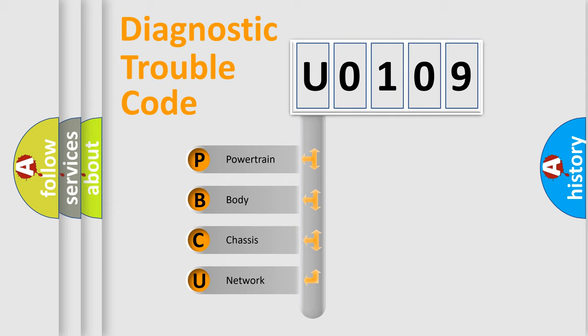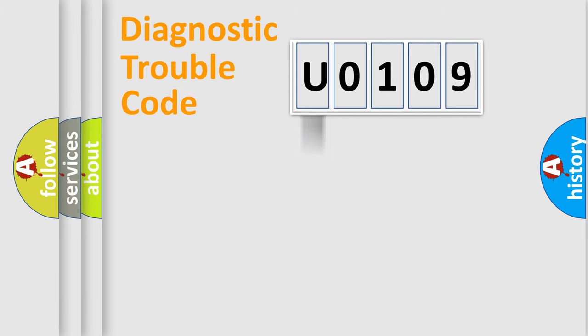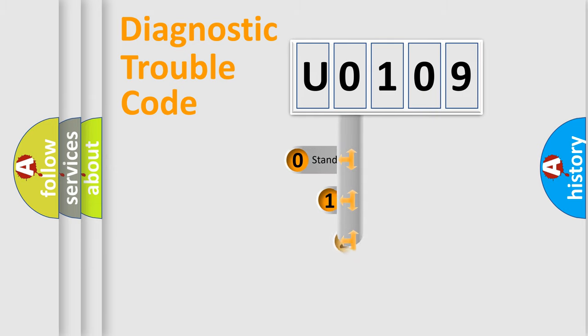We divide the electric system of automobile into four basic units: Powertrain, Body, Chassis, and Network. This distribution is defined in the first character code.